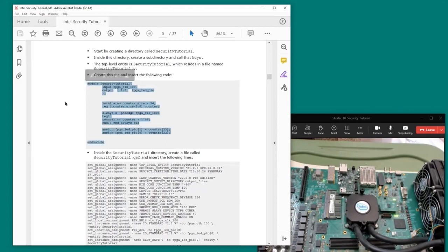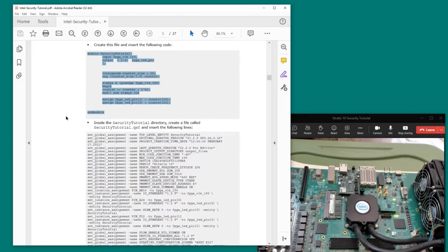You can copy and paste the Verilog code into a text file called securitytutorial.v. To accompany the Verilog design file, a QSF file is needed to define pin locations for the clock, LEDs, etc.